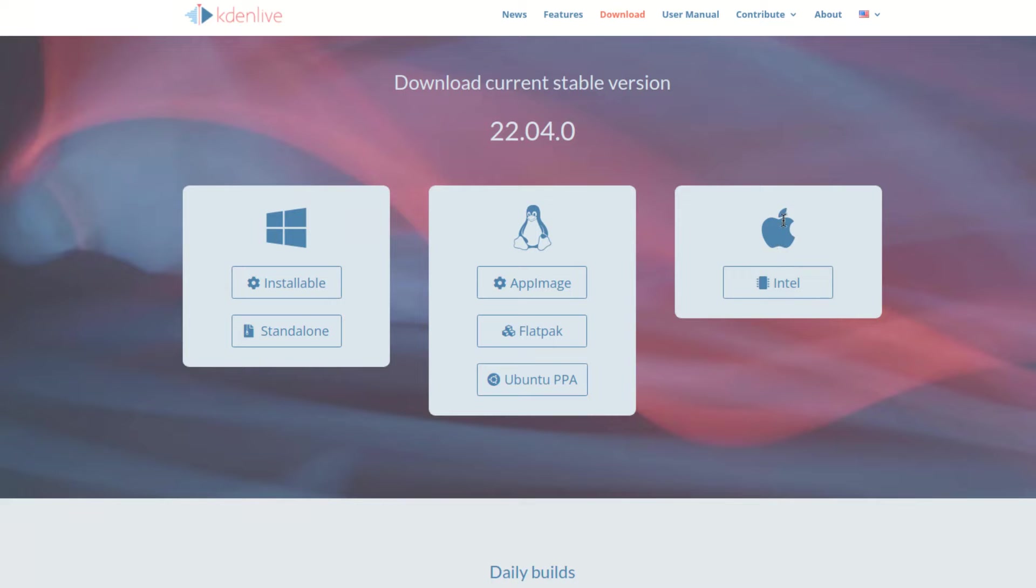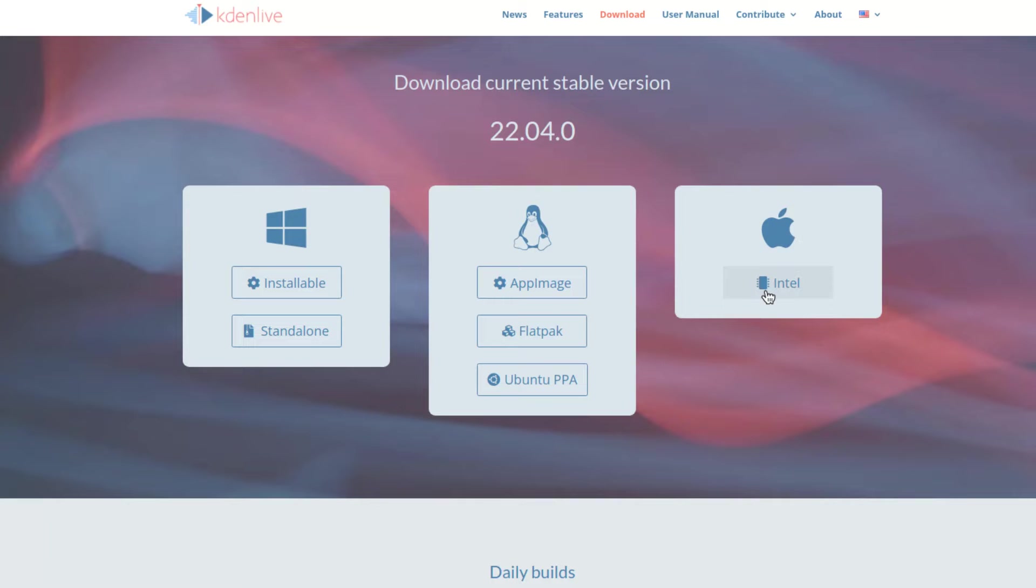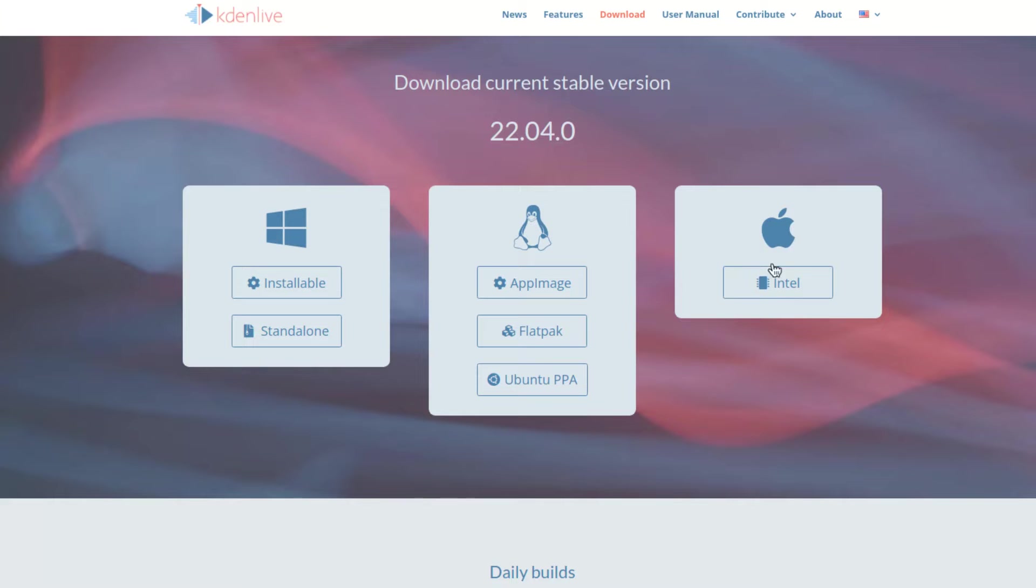The Mac OS version of Kdenlive only works if the Mac has Intel on it, not one of Apple's chips. I don't know if they're developing one for Apple's chips, but right now you can only use Intel. So if you have one of Apple's chips, you can't use Kdenlive on it.